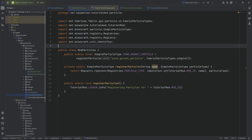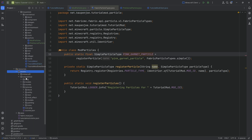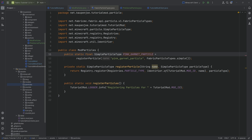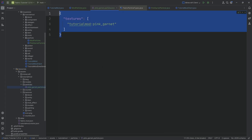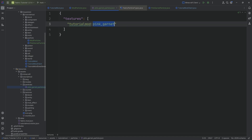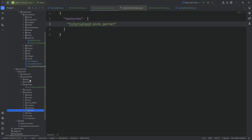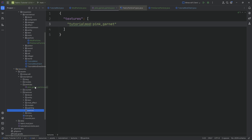However, we haven't defined how the pink garnet particle looks. That happens in the assets folder. Under assets/tutorialmod, we want to make a new directory called 'particles' — make sure it's 'particles' with an S at the end. Inside of here, we need a JSON file named exactly the same as the registered name: 'pink_garnet_particle.json'. The contents are straightforward — it's a JSON file with a textures list pointing to 'tutorialmod:pink_garnet'. Quintuple-check all the spelling; it's very easy to make a mistake here.